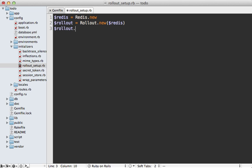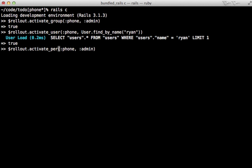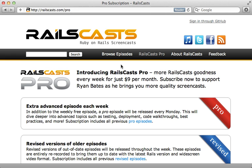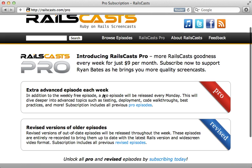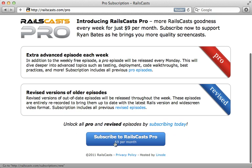In the pro episode this week, I show you how to use the rollout and degrade gems to roll out a new feature to a select set of users and degrade gracefully if there are exceptions. To watch that episode and all other pro and revised episodes, just head on over to railscast.com slash pro, and then sign up there for just $9 per month.